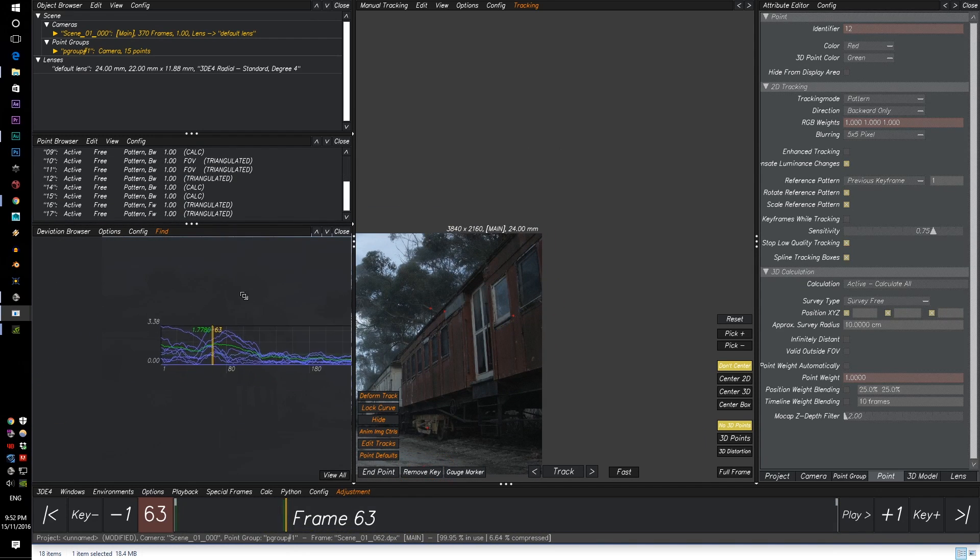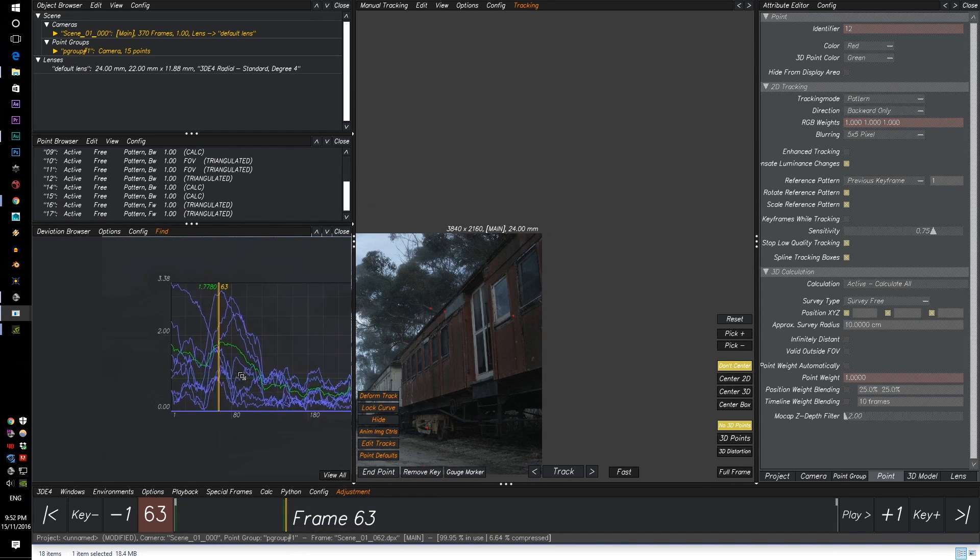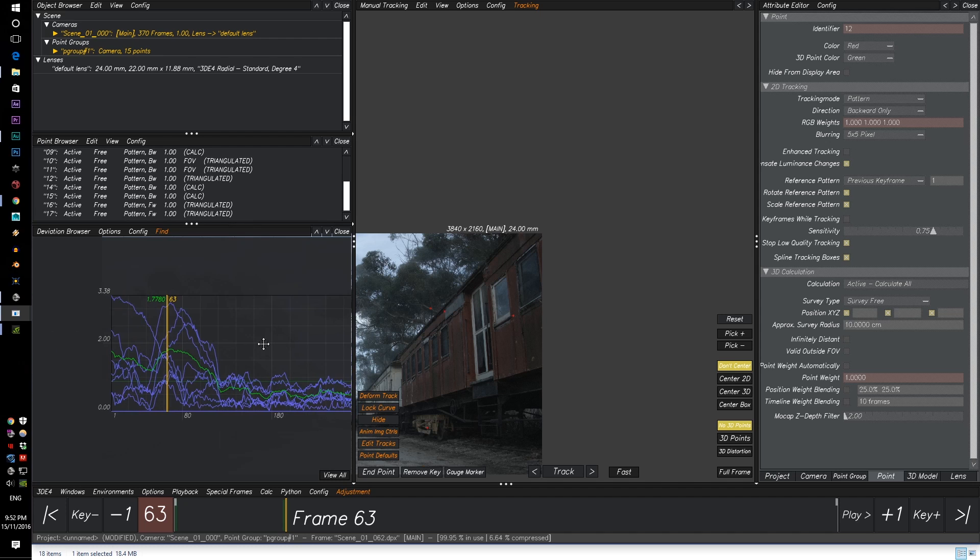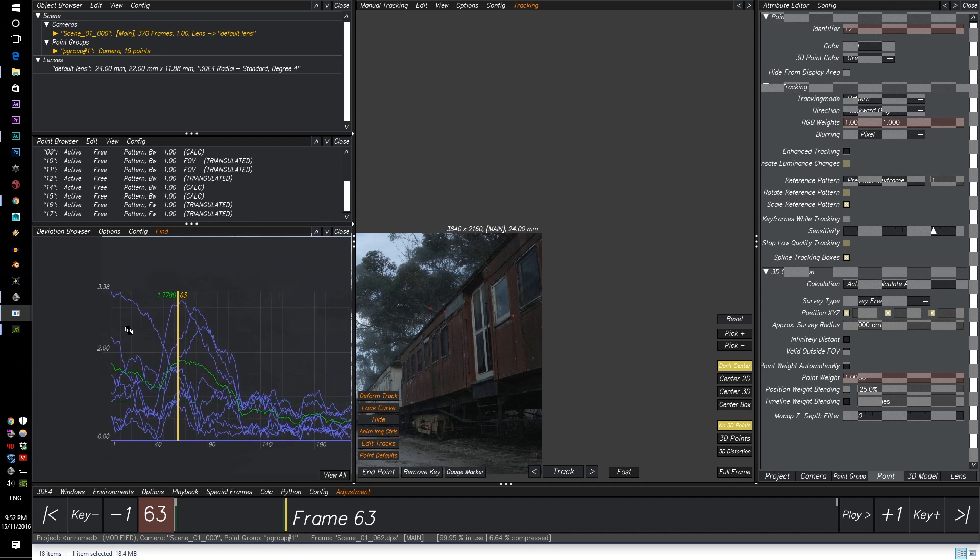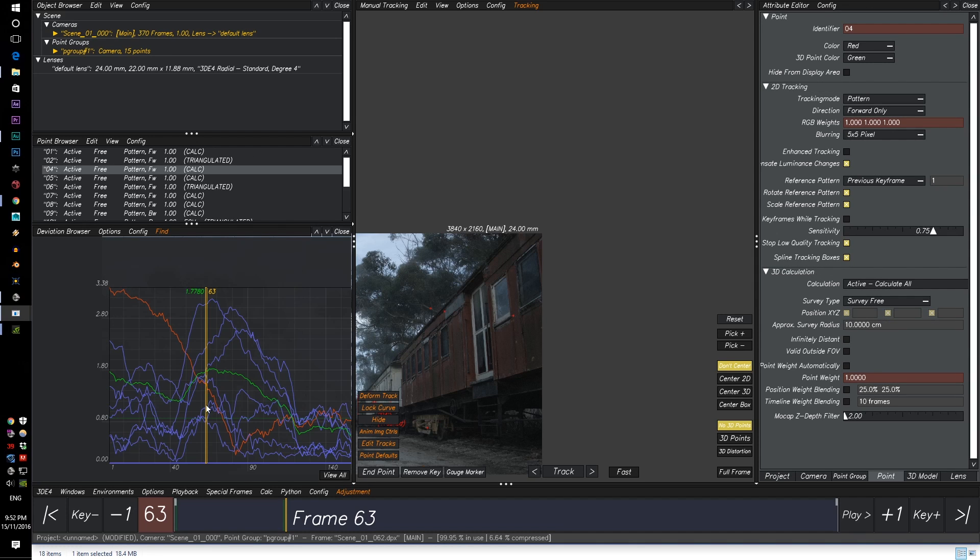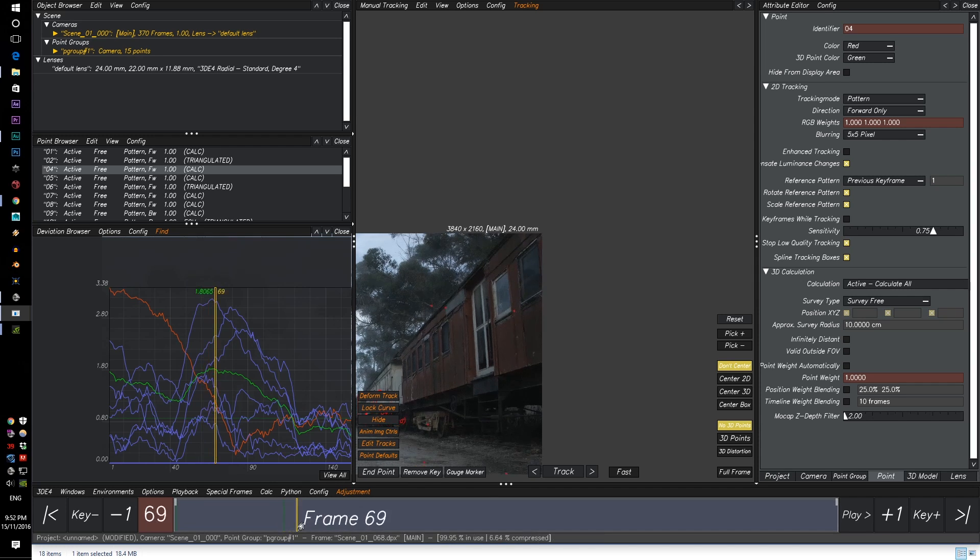All right, so now the overall error is now down to 1.77, which is a lot better than two point something I think it was.